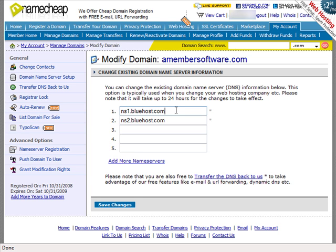If you're using Bluehost, it's ns1.bluehost.com and ns2.bluehost.com. I've already done it for this domain.